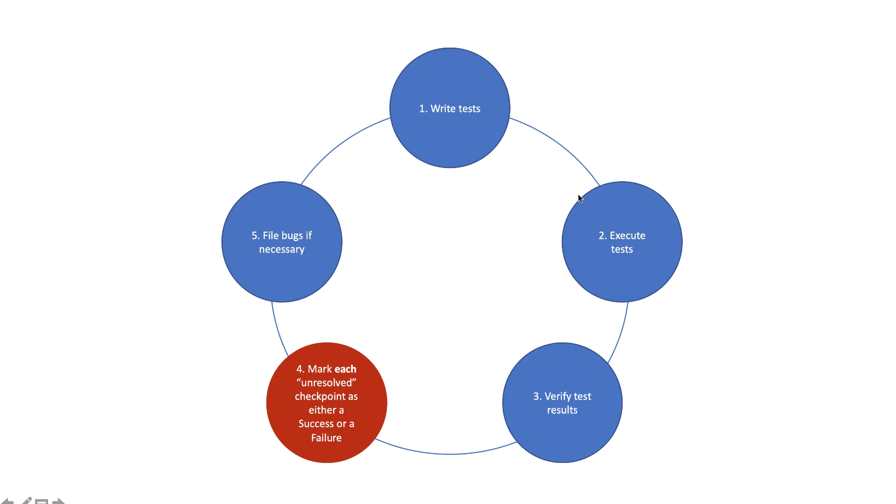But before we get into the details, let's first understand what maintenance looks like when someone is using Applitools. The first step is to write the test, then execute the test, and then verify the test results. If you see any test steps that are marked as unresolved, then you need to manually take action and see if you need to add any regions such as ignore regions to that step.